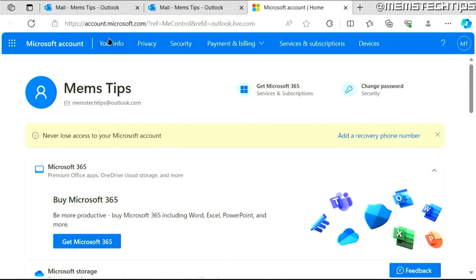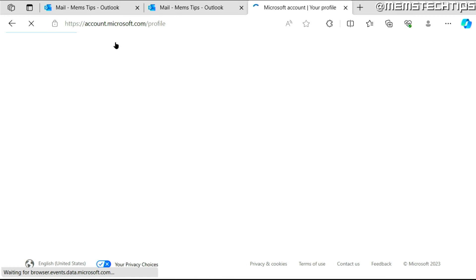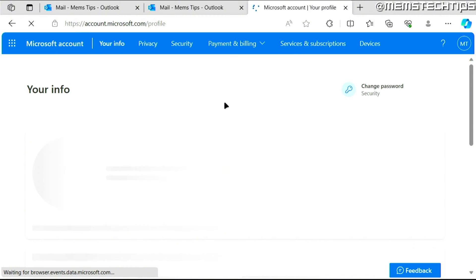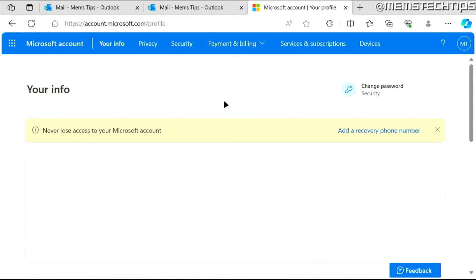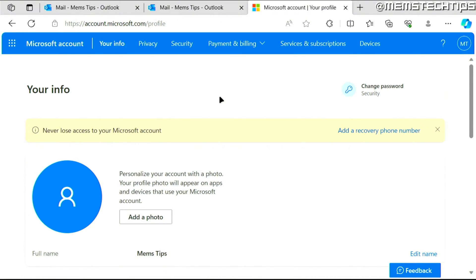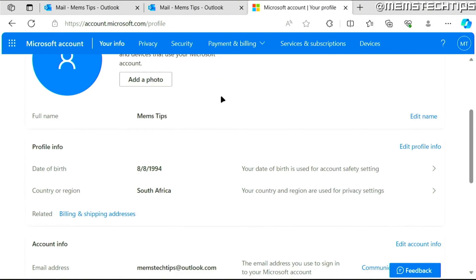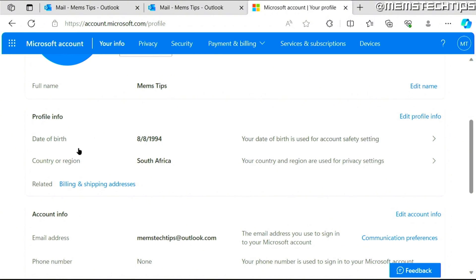Now here you can click on your info and then on this next page, if you scroll down, you'll see your date of birth here.